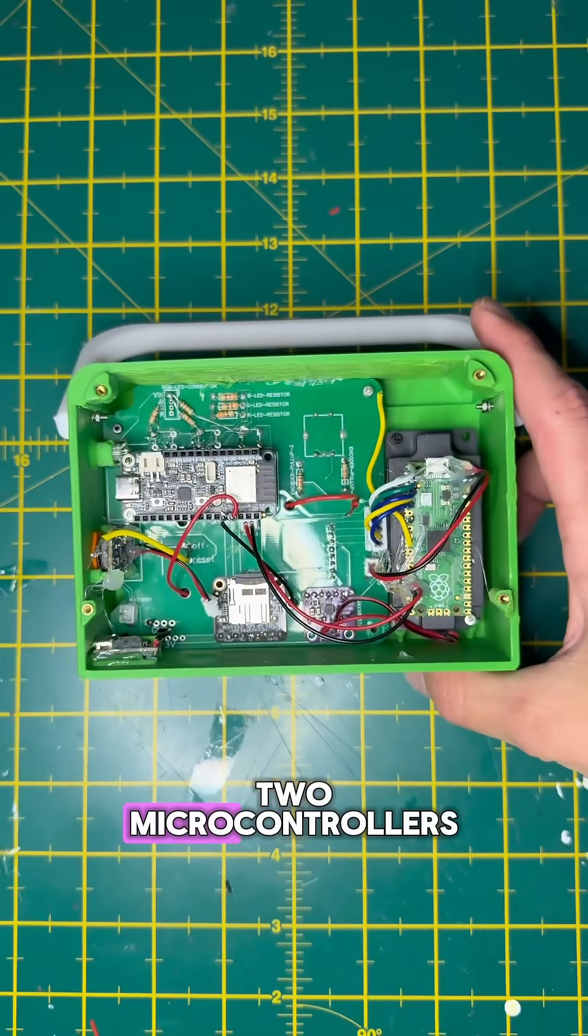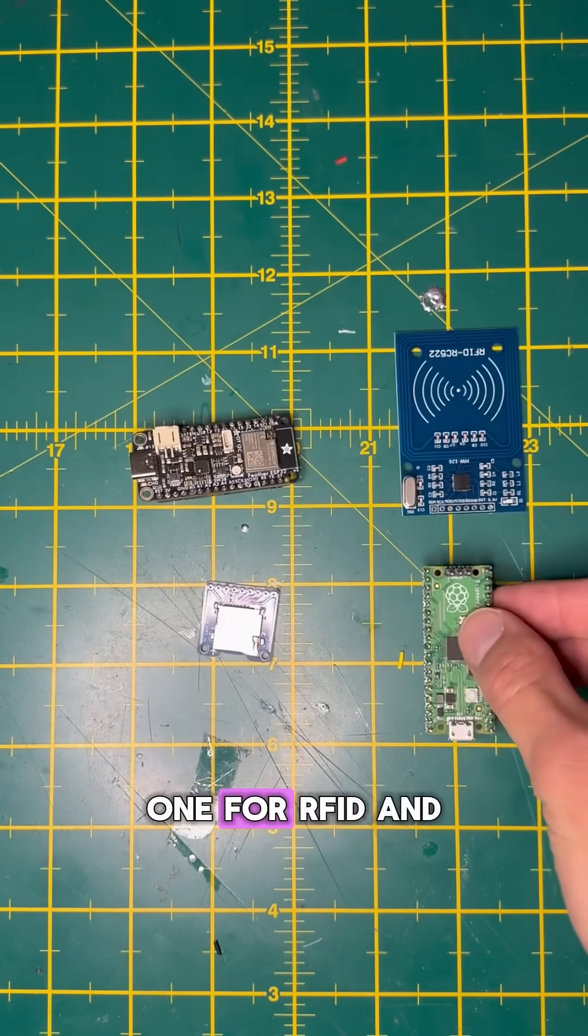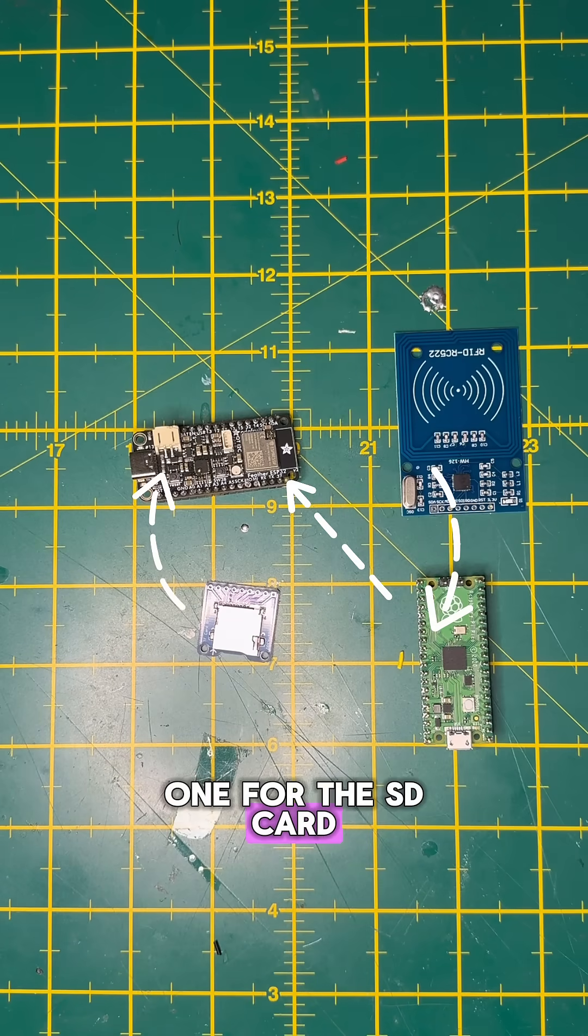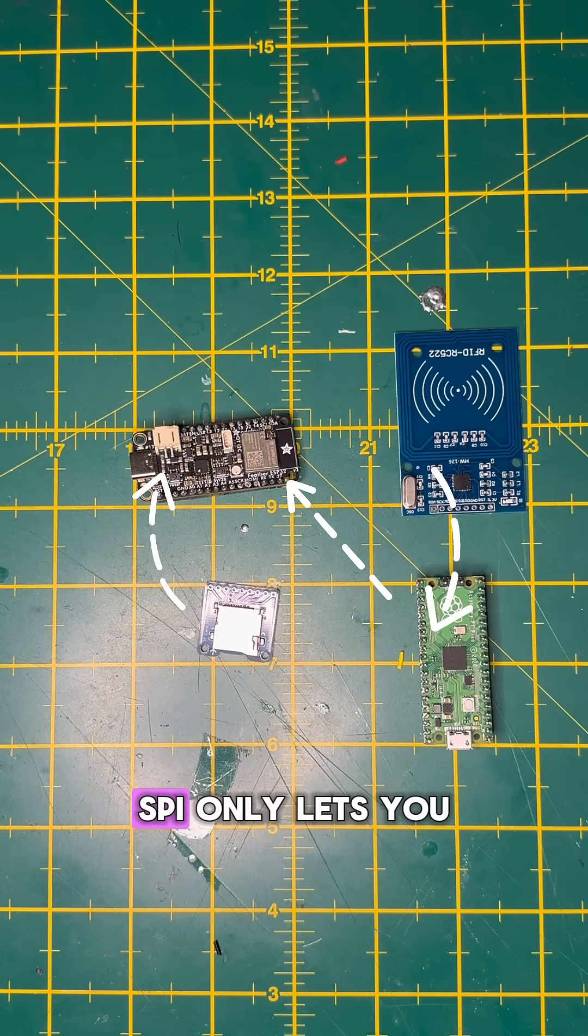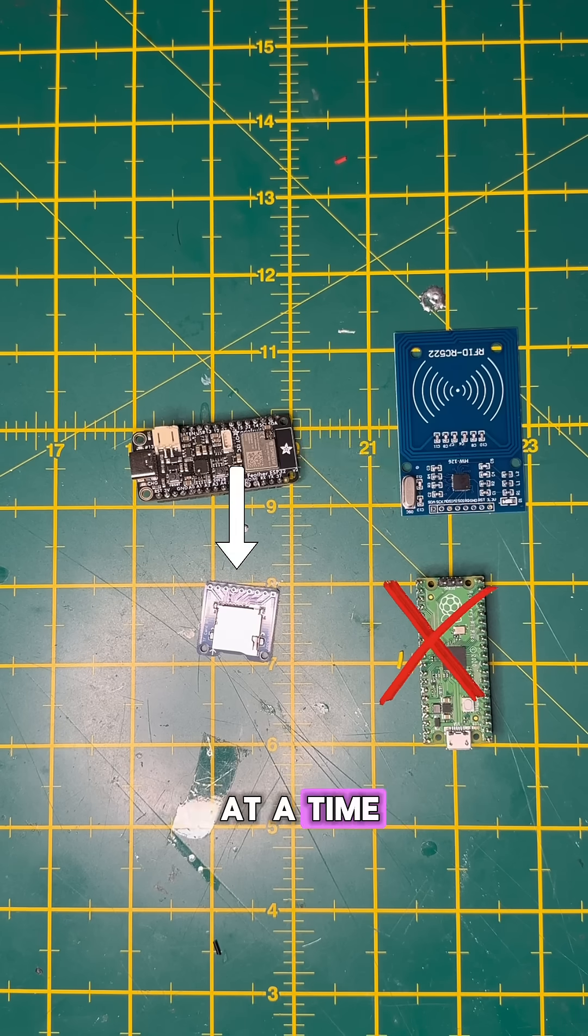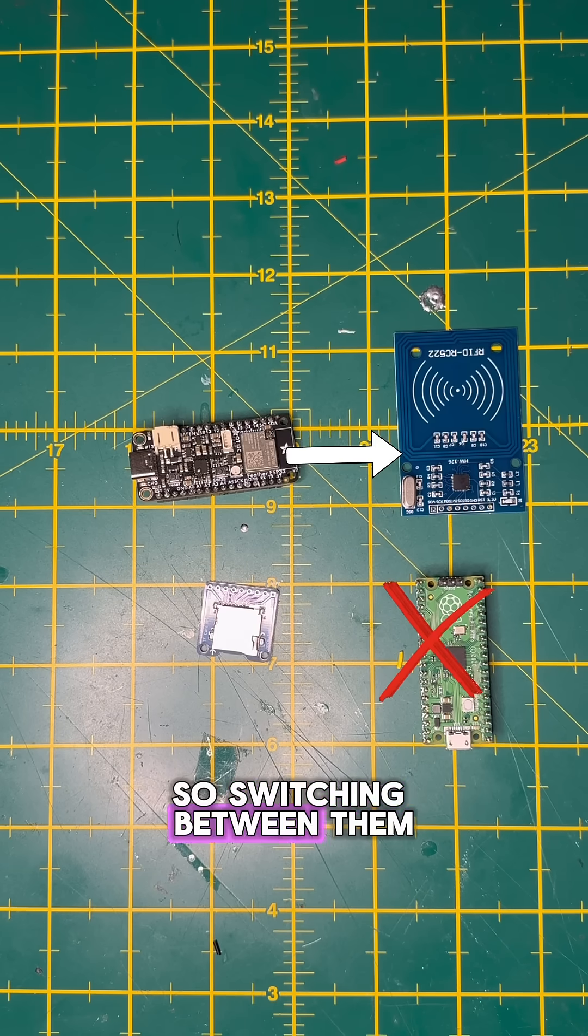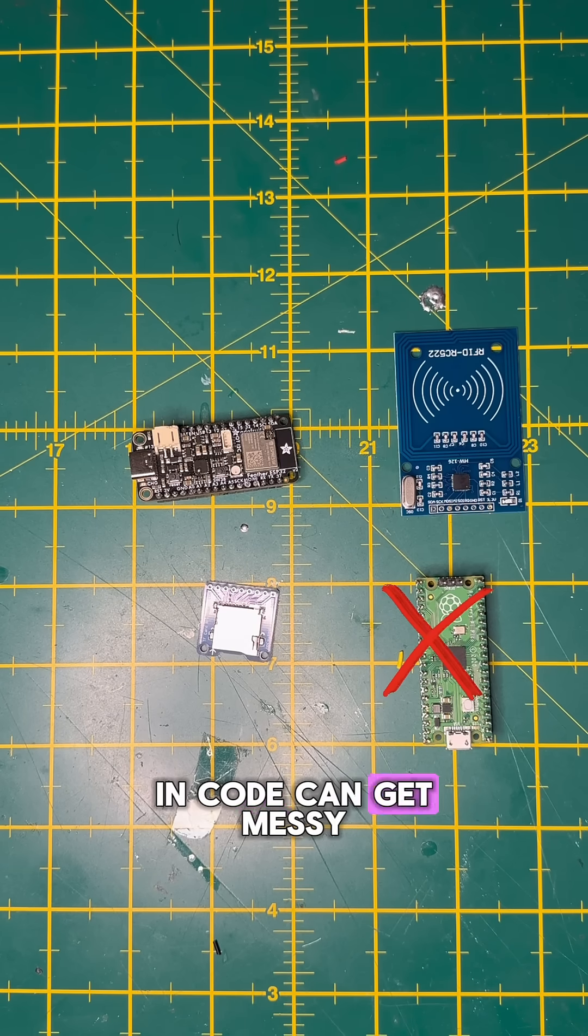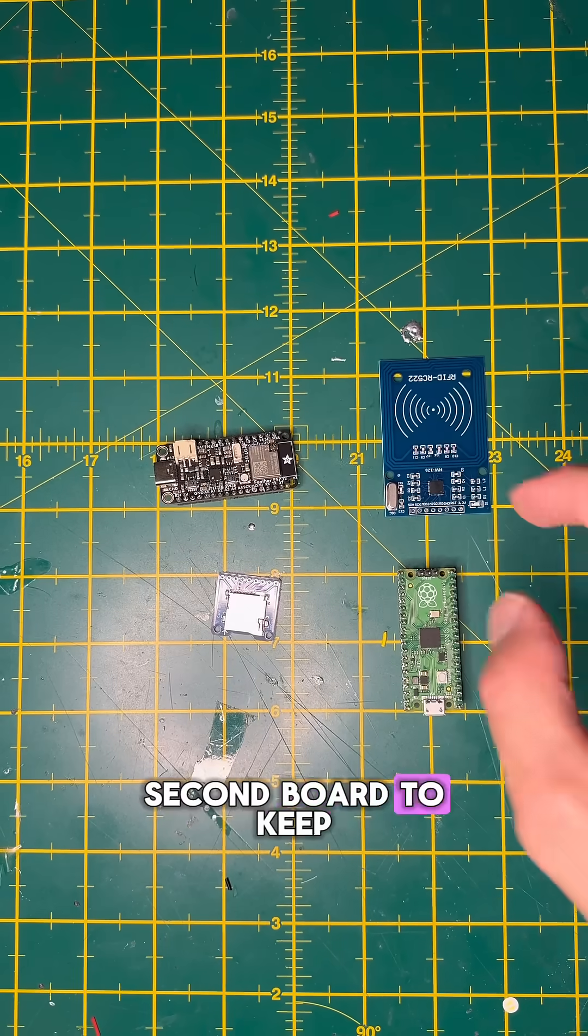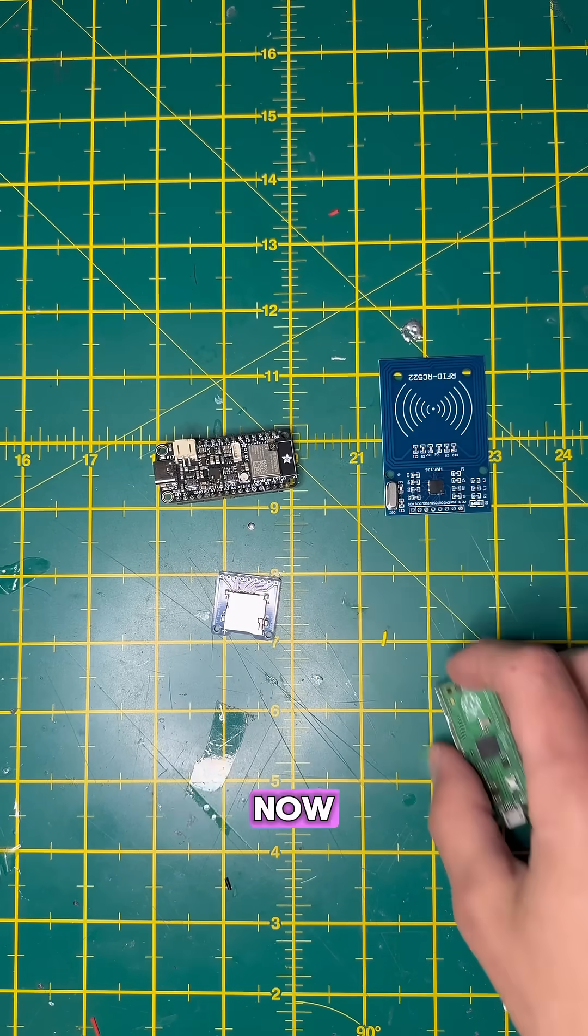Last time, I used two microcontrollers, one for RFID and one for the SD card. That's because SPI only lets you talk to one device at a time, so switching between them in code can get messy. I just added a second board to keep things simple.